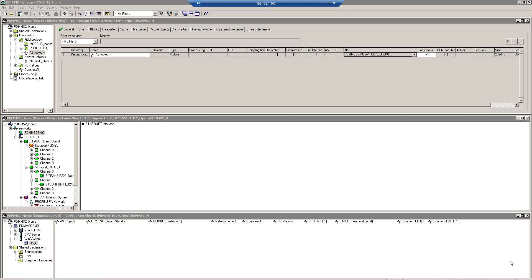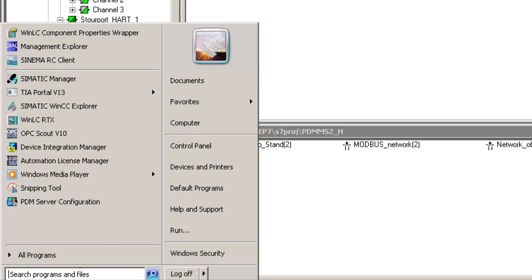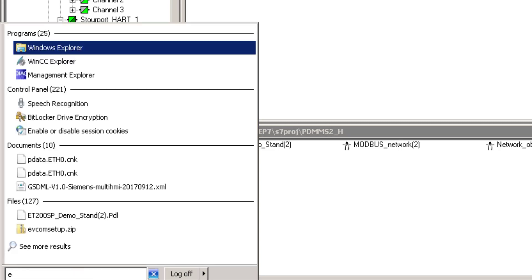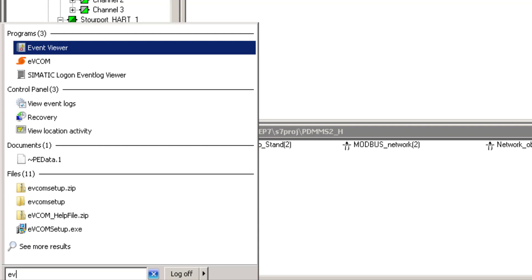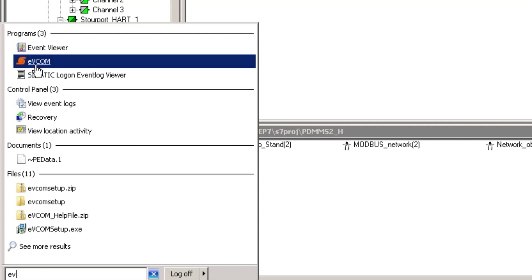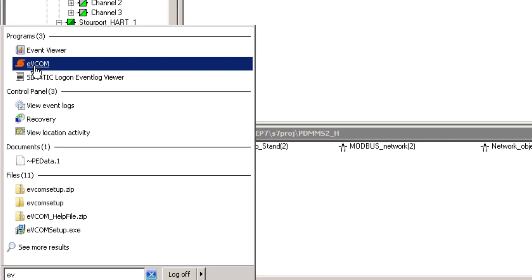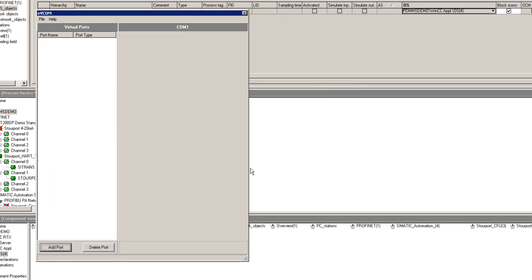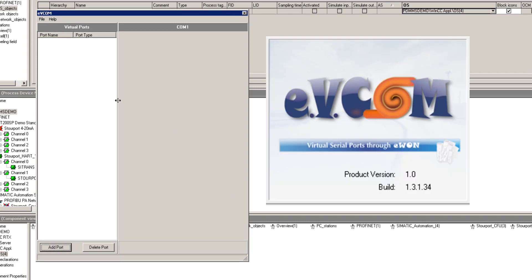But really we're looking at a network infrastructure. So a good license to have is PDM service, which starts off with 50 tags, which means 50 instruments. The first thing we need to do is set up our virtual serial port. I've already installed the EVCOM serial port adapter. You can download this. It's free.